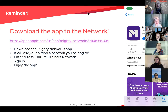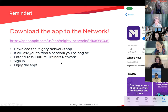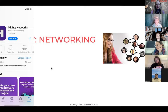One more reminder: download the app if you haven't already. This is what it looks like inside the Apple Store. You can download it, then it's going to ask you to find a network you belong to, enter the name of the network, sign in. From then on, you can access everything from your phone, which I think is better than always going on the laptop.